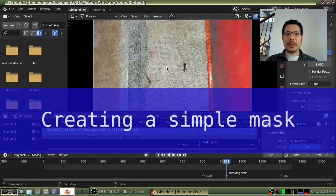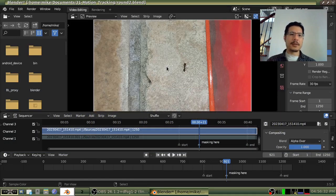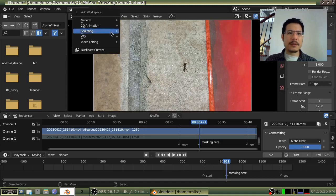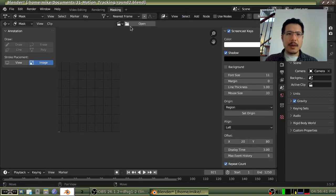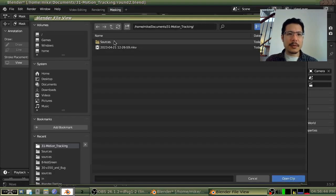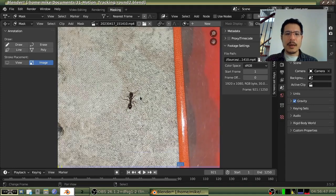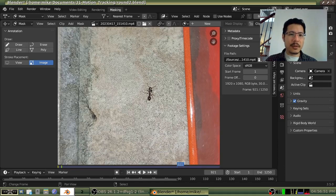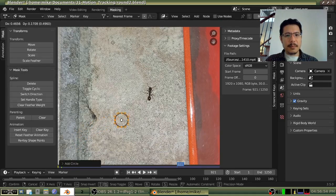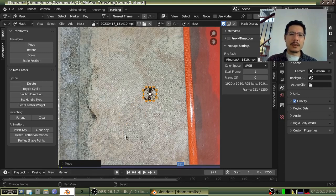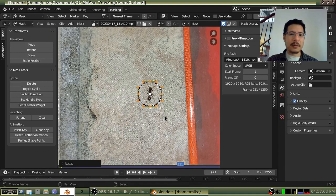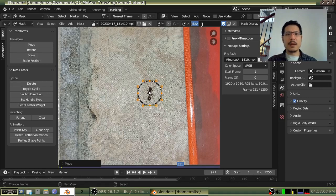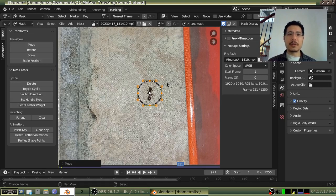Before we start working with the motion tracking, let's quickly create the mask. It's going to be just a very simple circular mask. I have covered mask creation quite a bit in my prior videos so I won't go into much here — if you need a refresh please watch those videos, because I want to spend most of my time here talking about motion tracking. I've got my mask — I'll call this 'ant mask' — and that's it, so we are ready now to start with motion tracking.